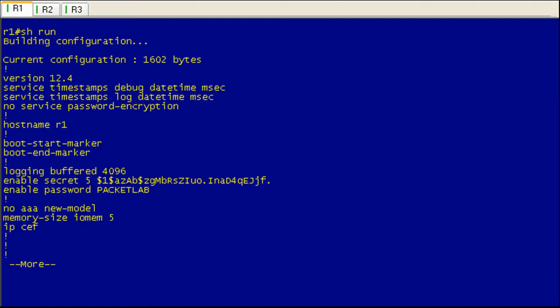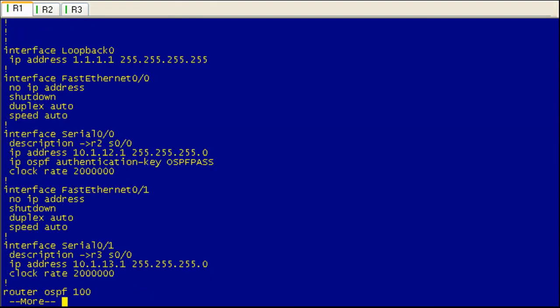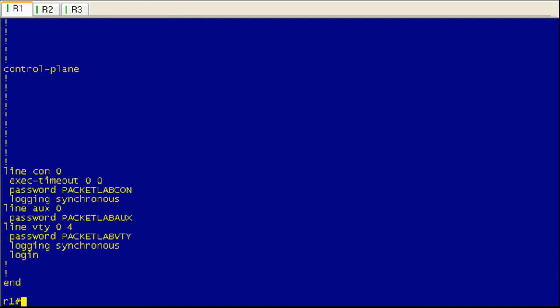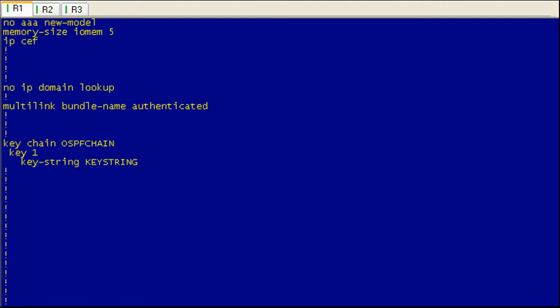I've gone ahead and I've configured a number of different passwords and a keychain and an authentication key. As we can see here, let me go ahead and just get through all of the running configuration, scroll back up.